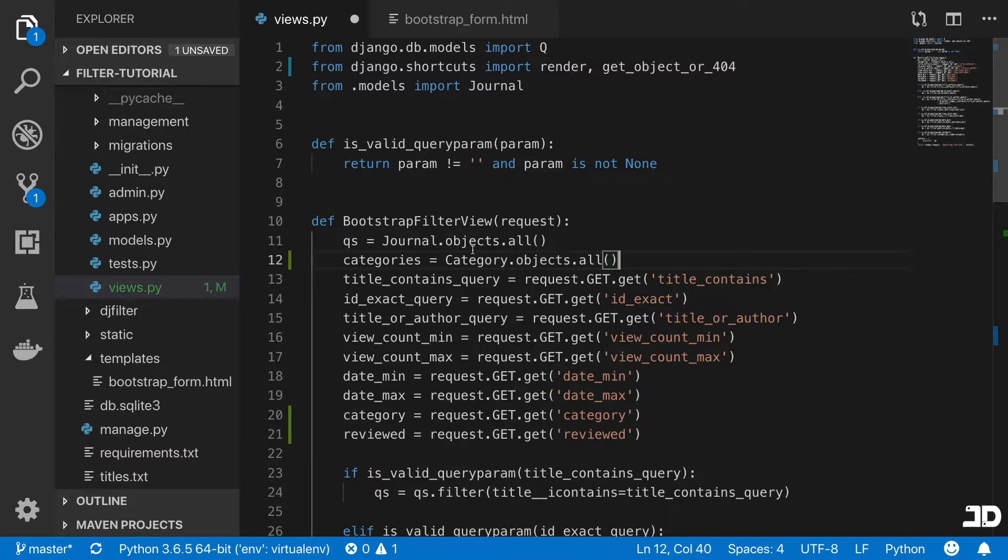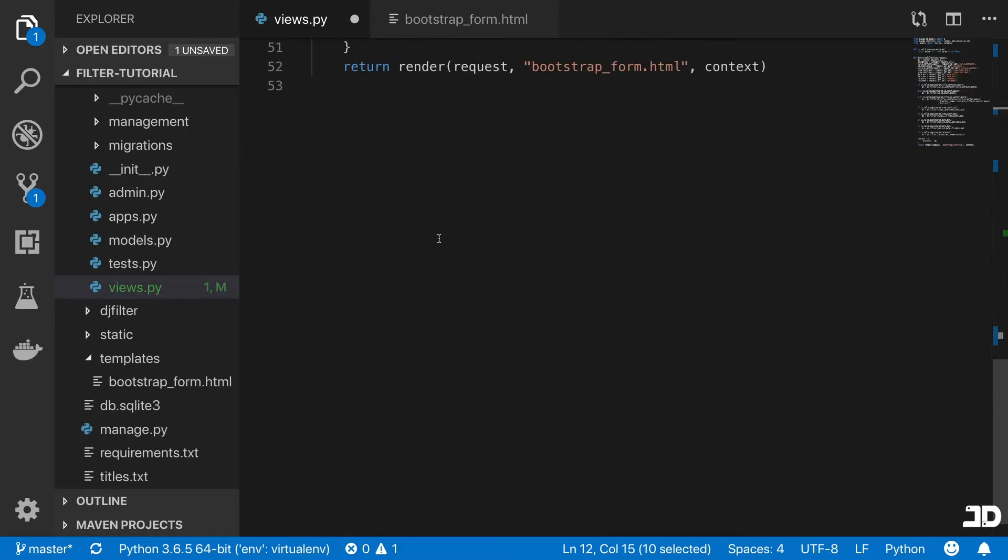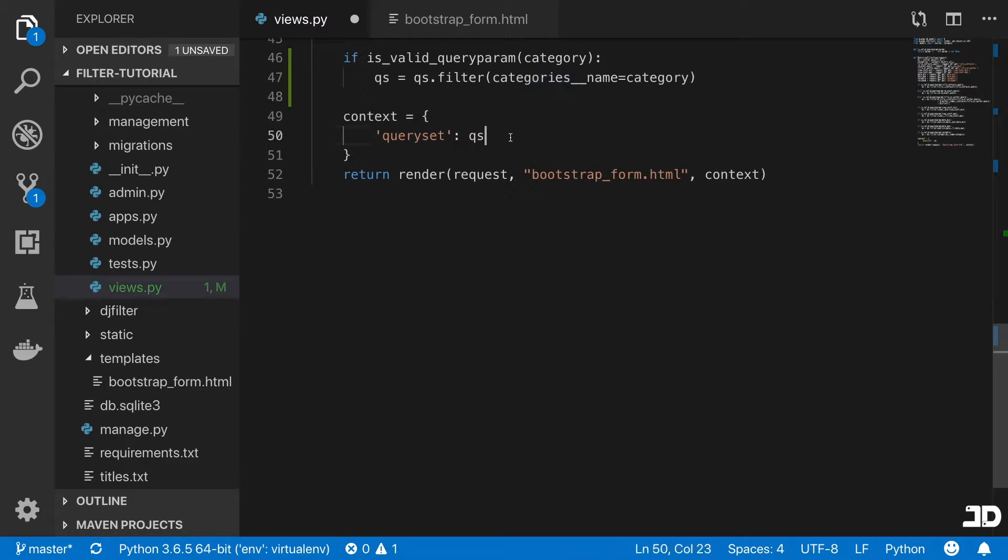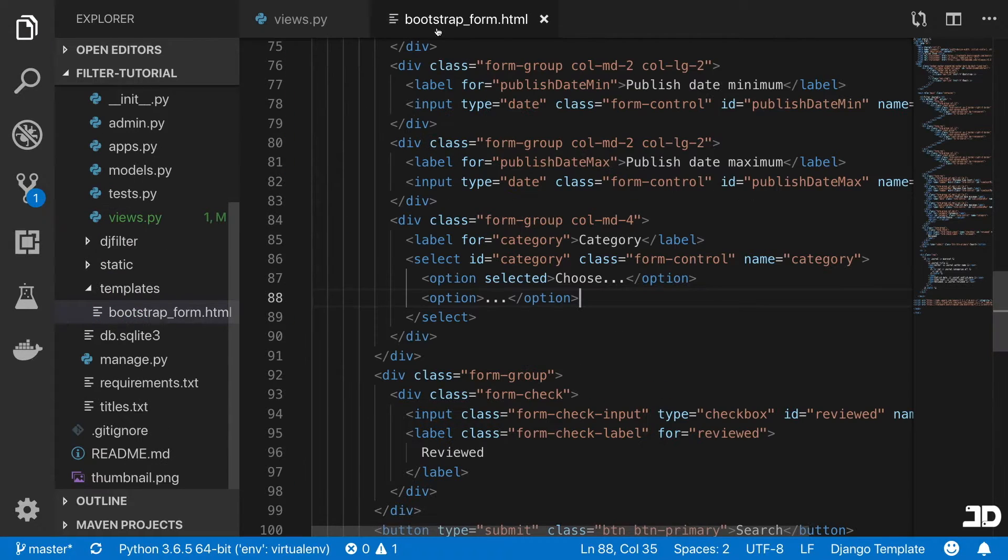And then we will import that as well, then we'll just pass categories into the context.